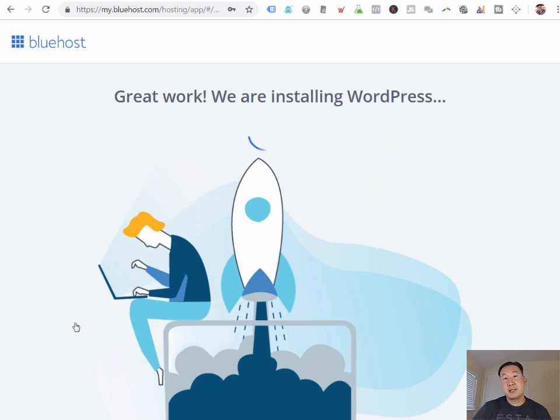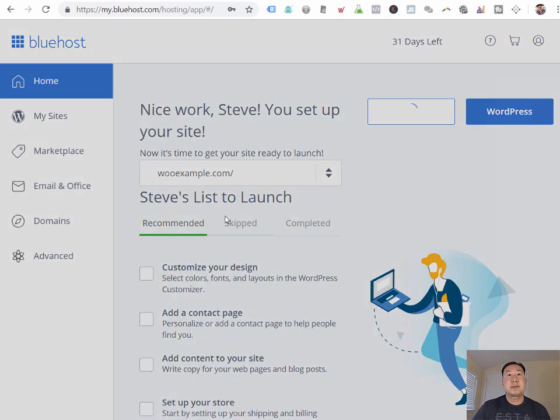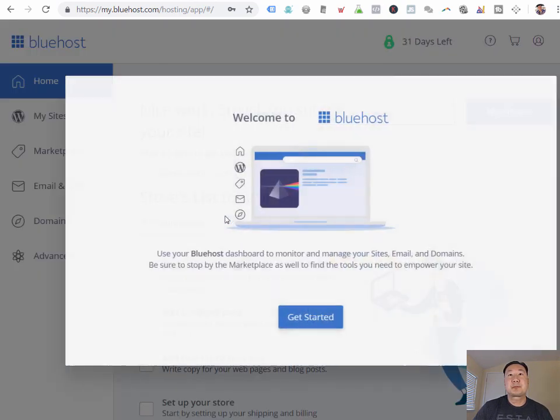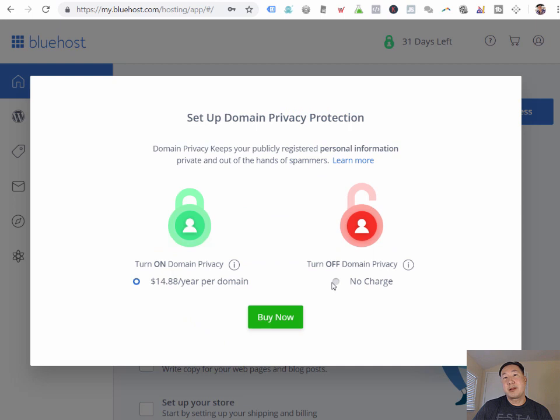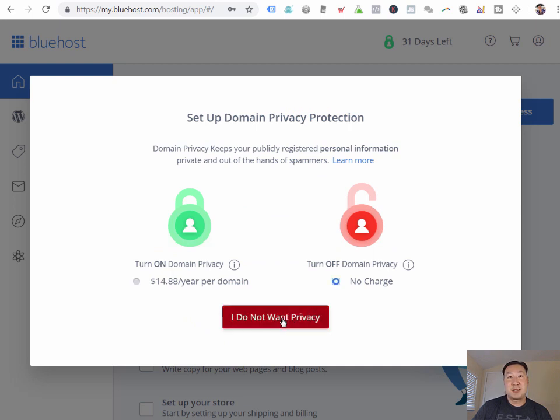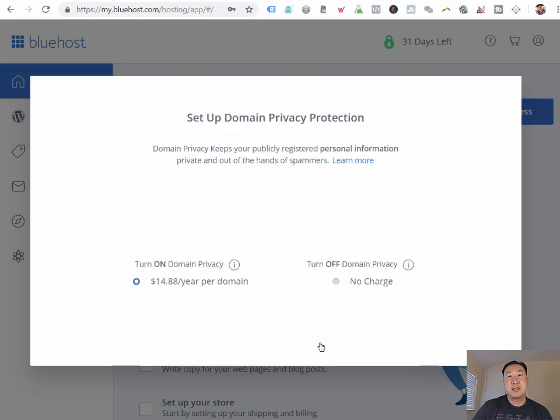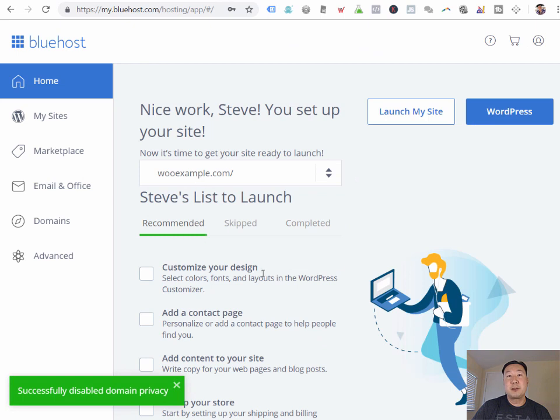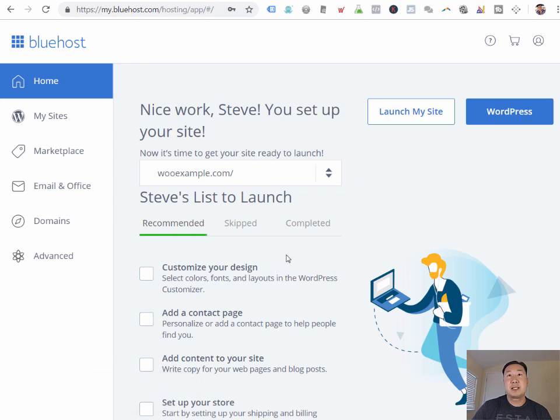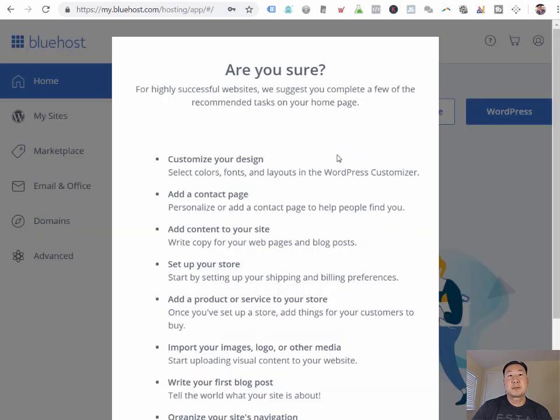At this point, Bluehost will install the WordPress, install WooCommerce, and install the theme all in one shot. So you don't really have to know anything technical at all. And the unfortunate part about signing up is there's going to be all sorts of upsells, and you just want to turn them all off. This is what the Bluehost backend looks like. And what we're going to want to do is we're going to want to launch our site here.